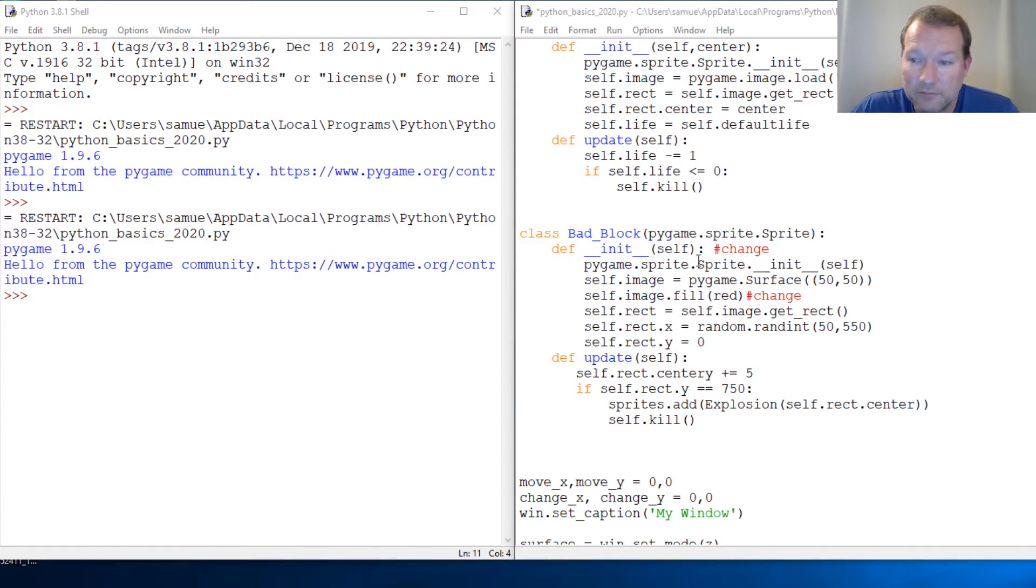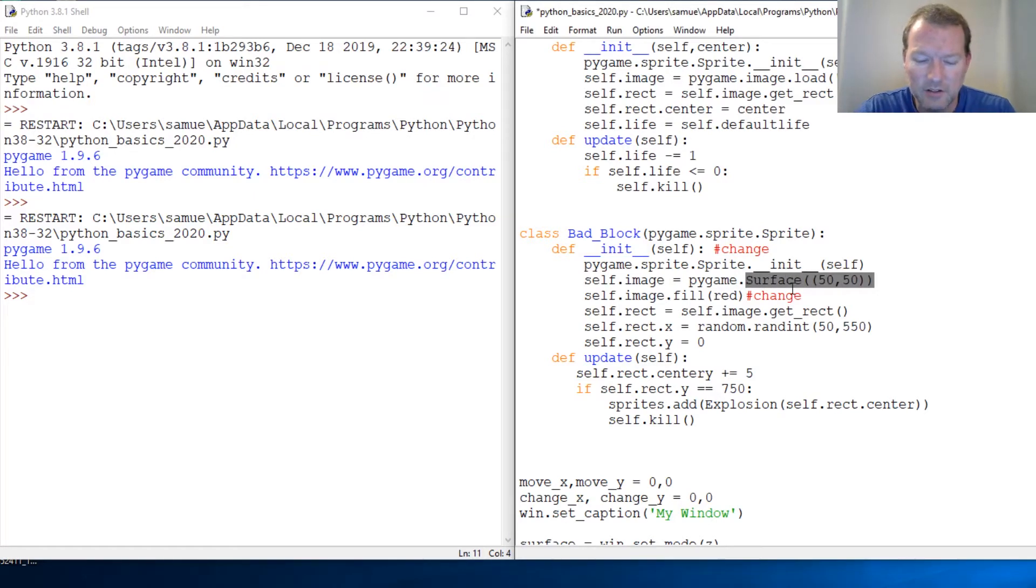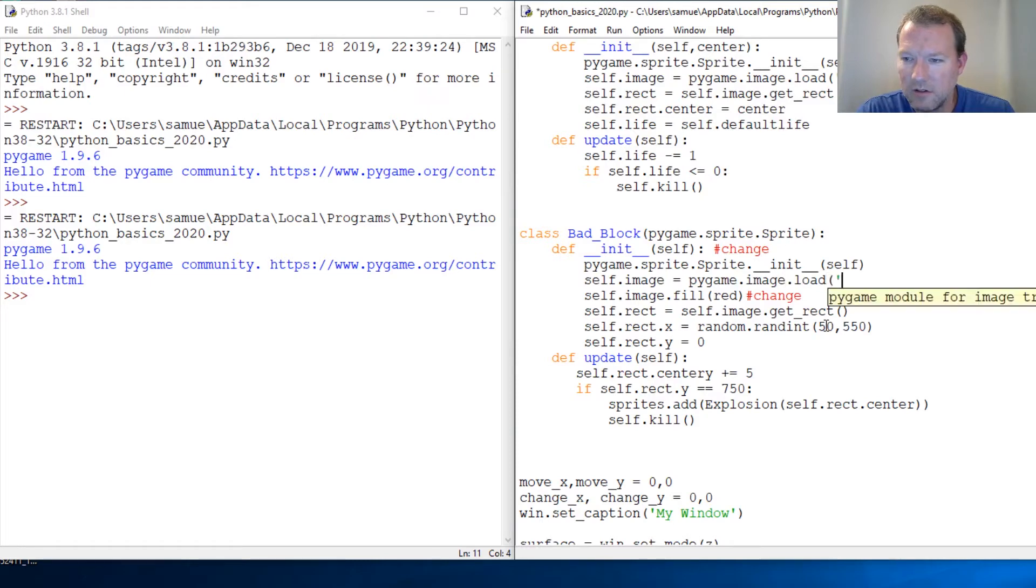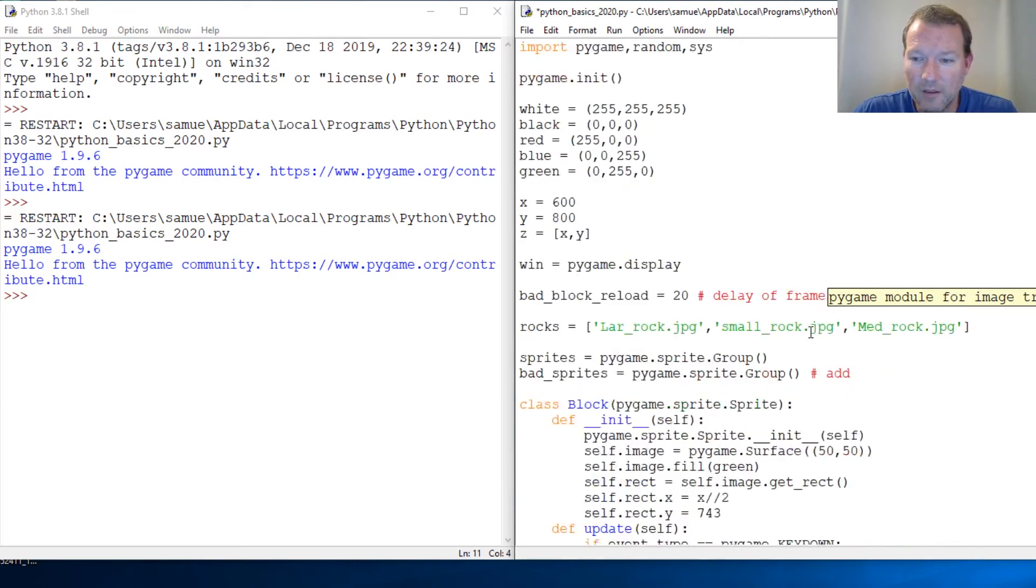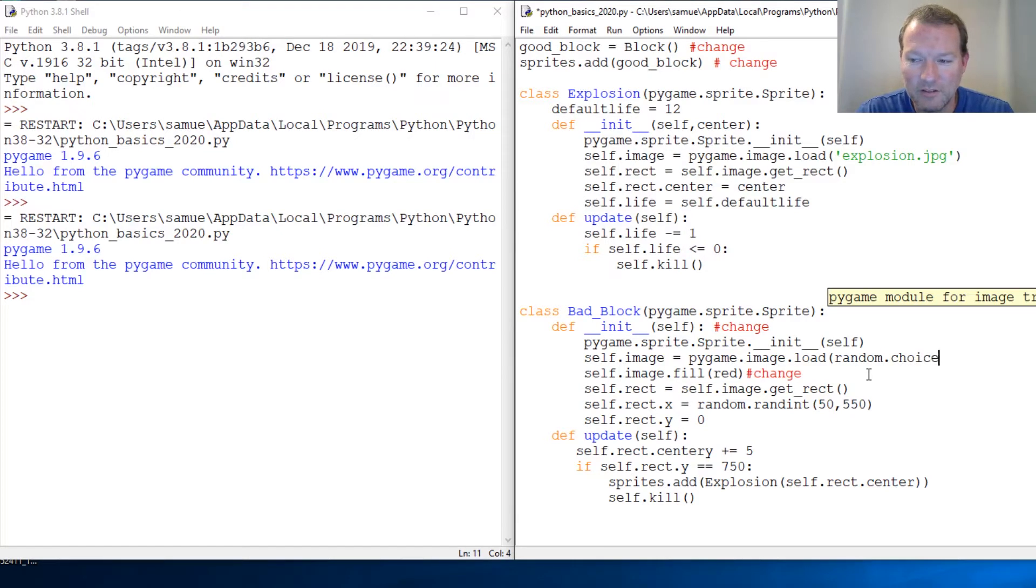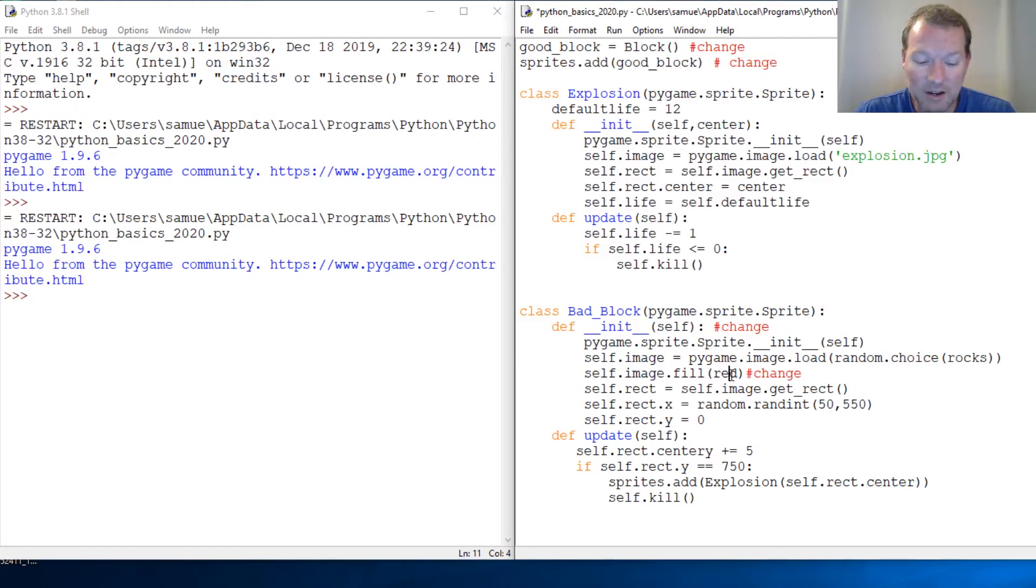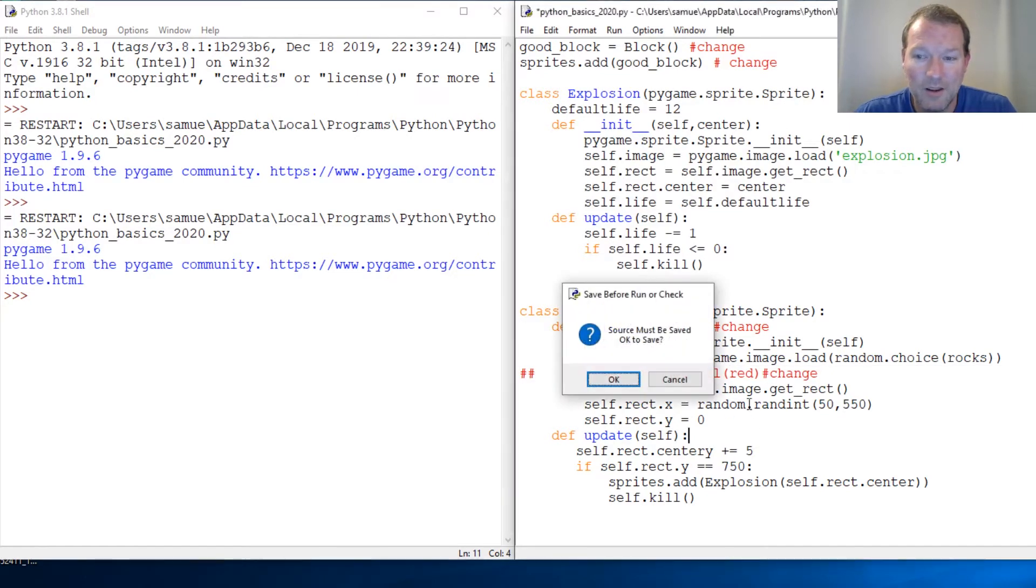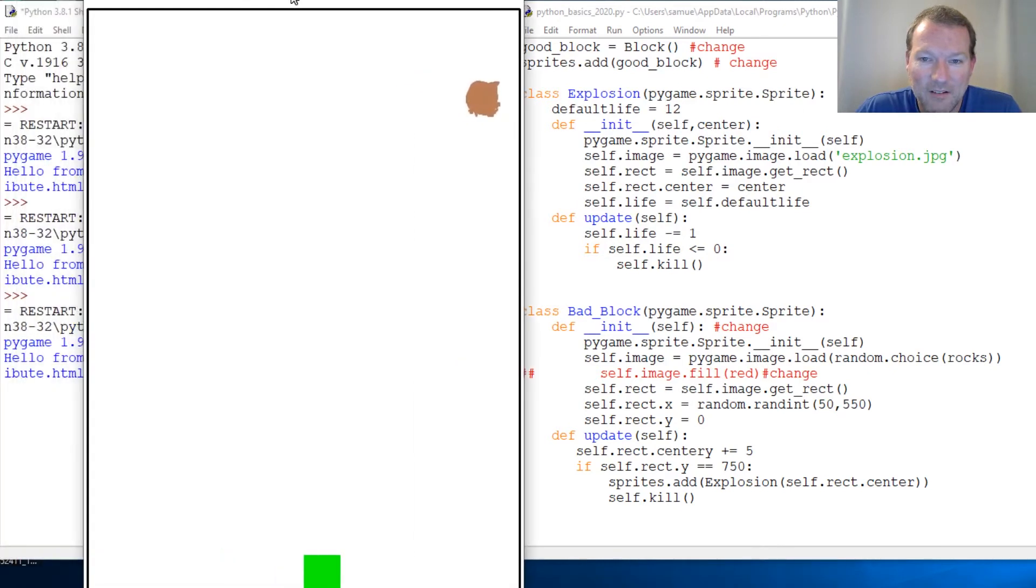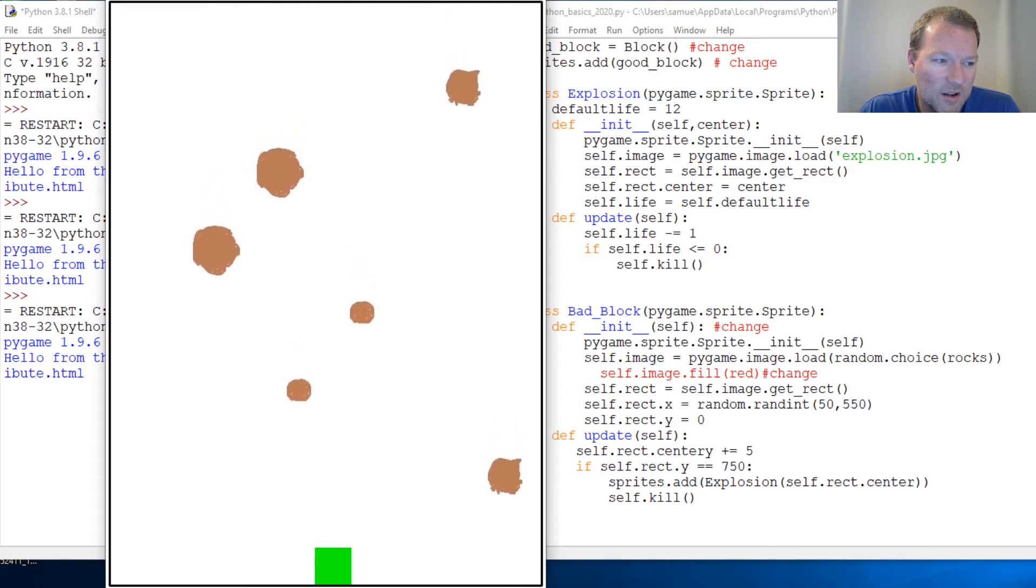Alright, the image. So we know how to load an image for the explosion so it's really not going to be any different. In our bad block class, image.load, and now we just put three images in a list called rocks. So random.choice(rocks). And we just comment out our fill and we call this and boom! Here we are, here are random rock selections.